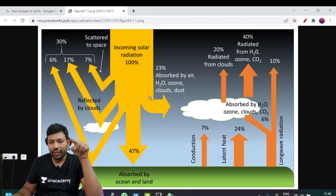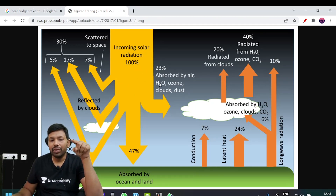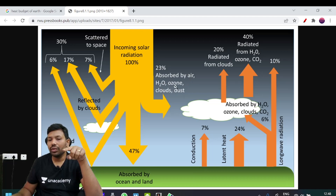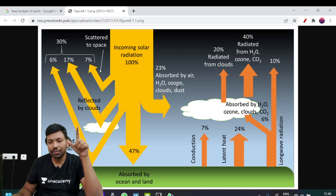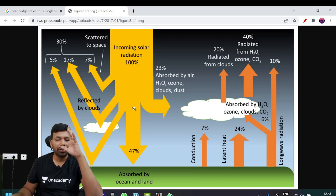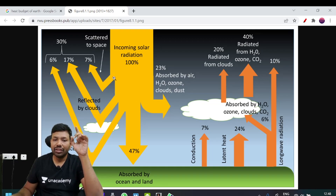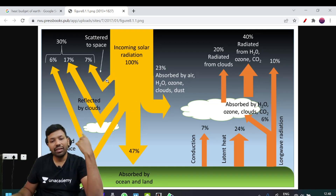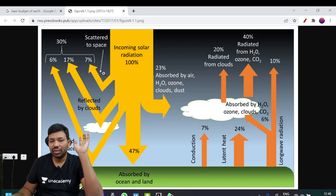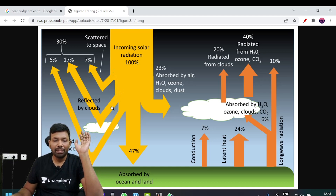About 23% is absorbed by H2O and the atmosphere — the clouds and dust particles. Then there will be some scattered by dust. There will also be 15% reflected by clouds.